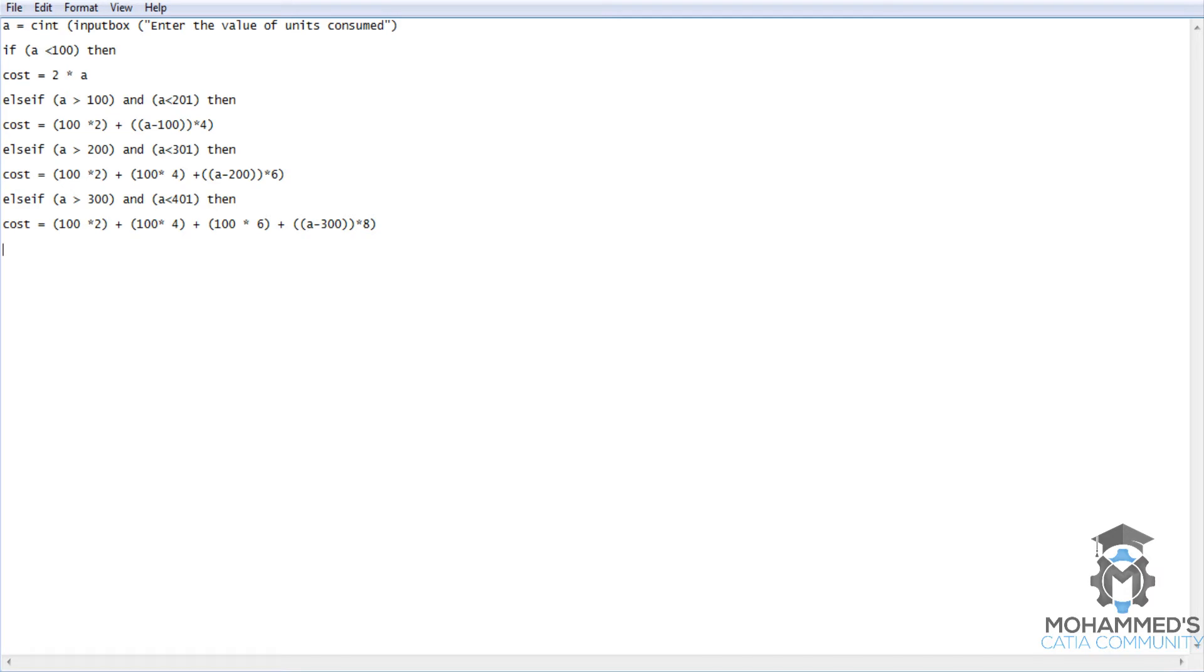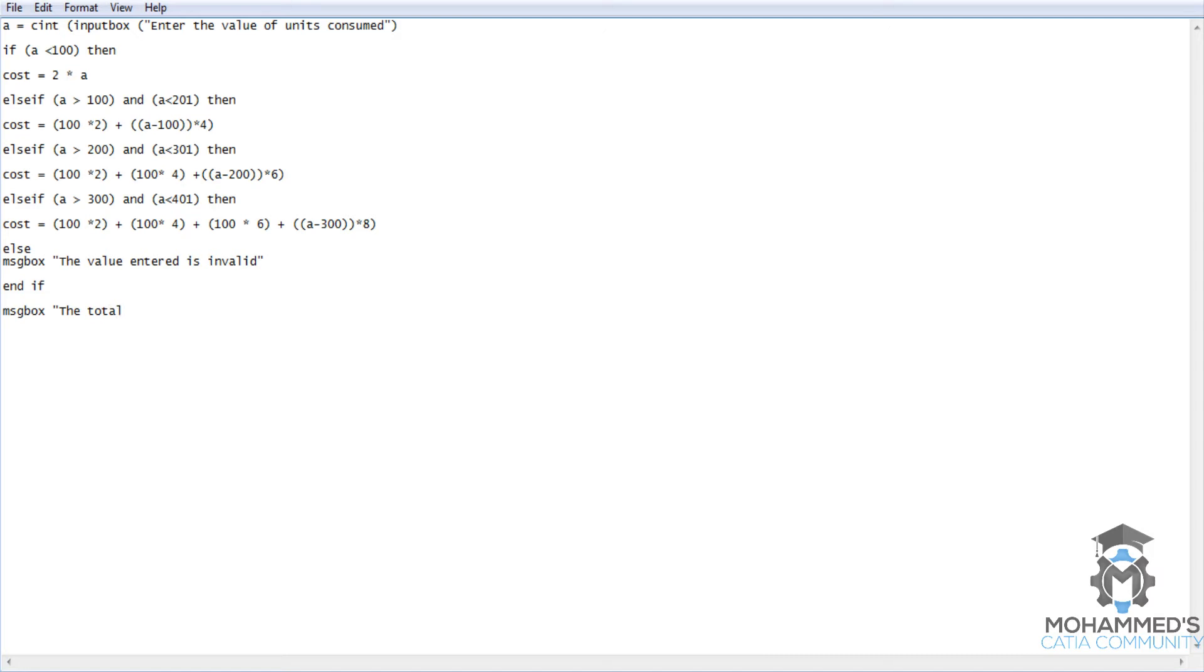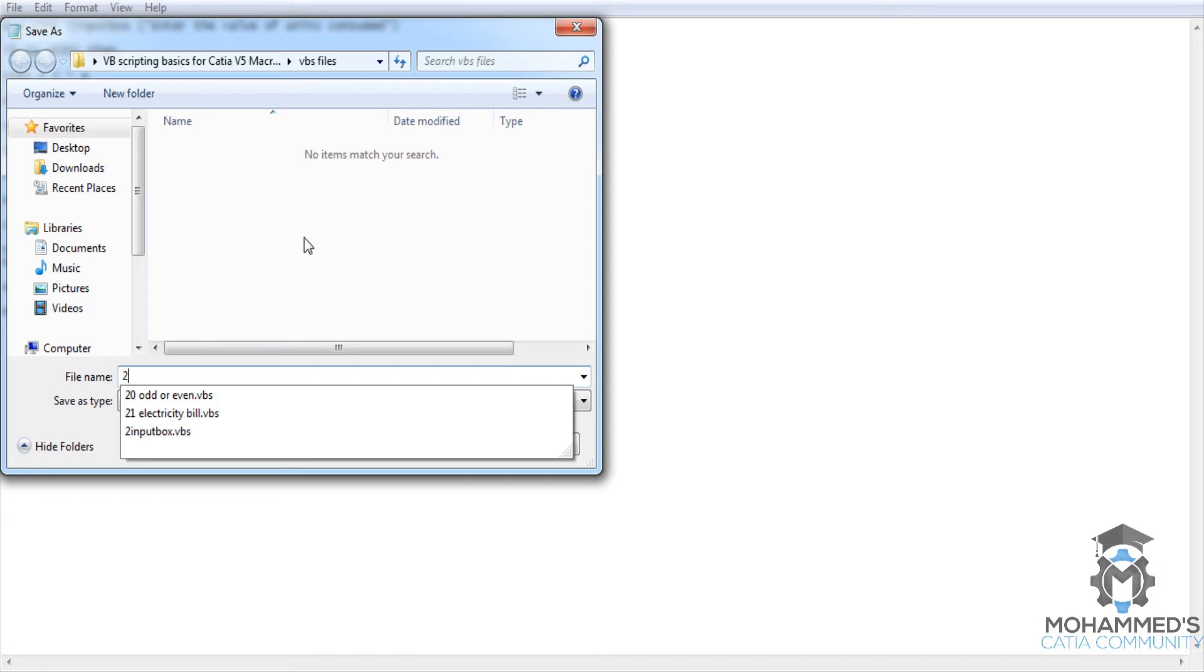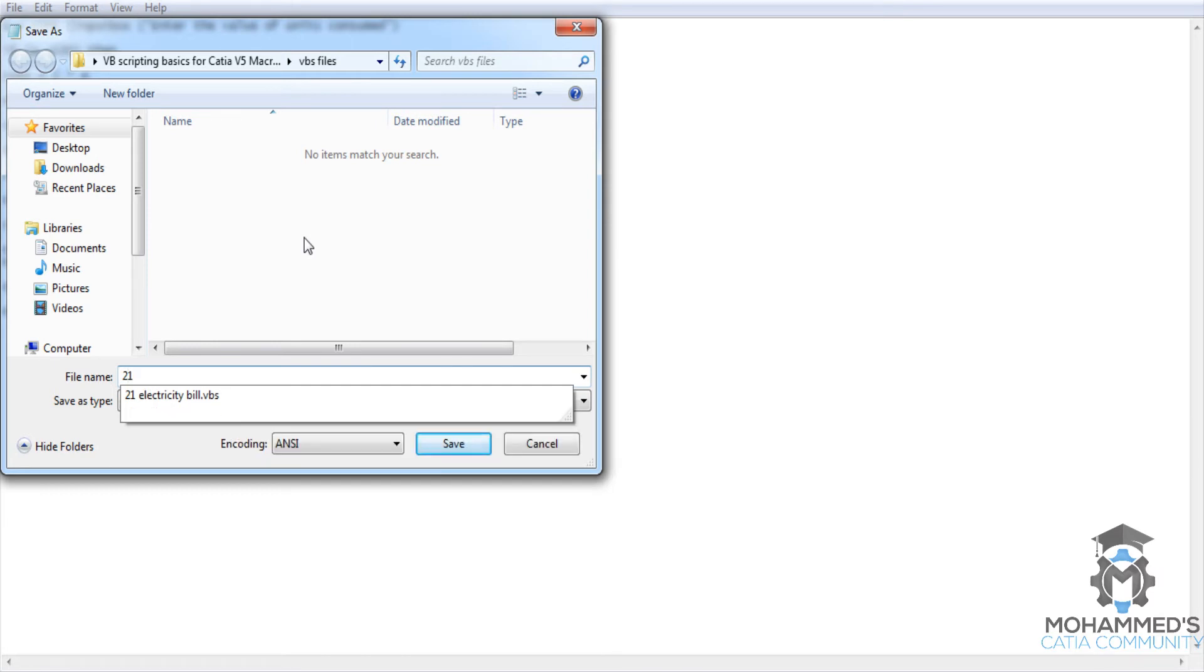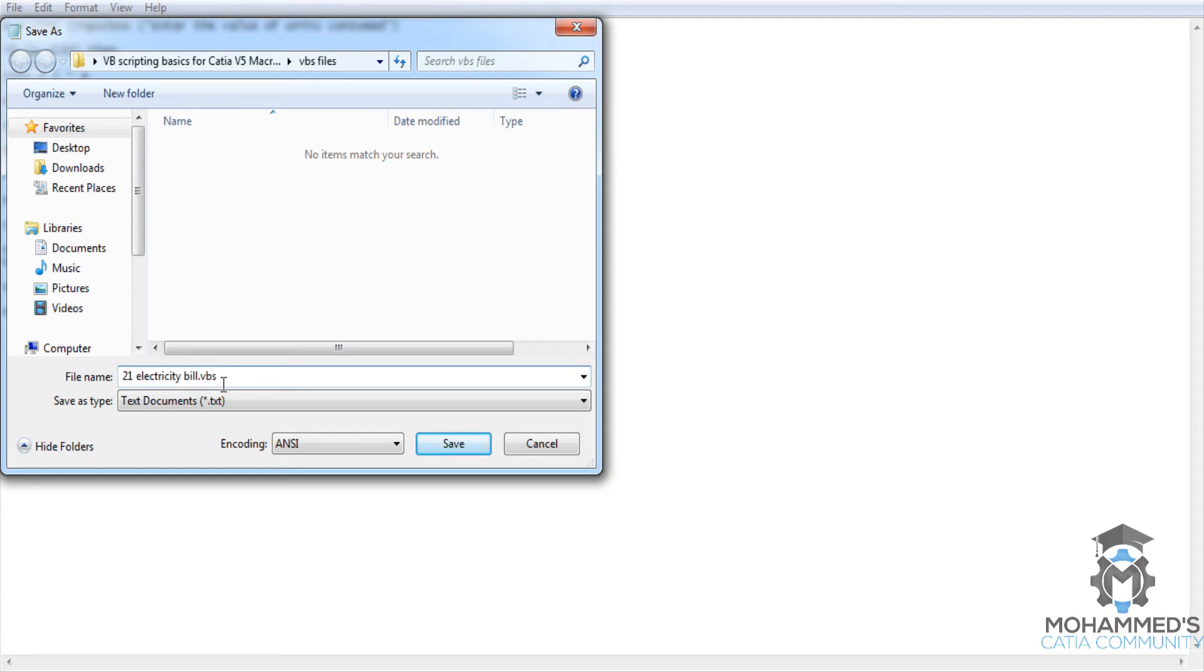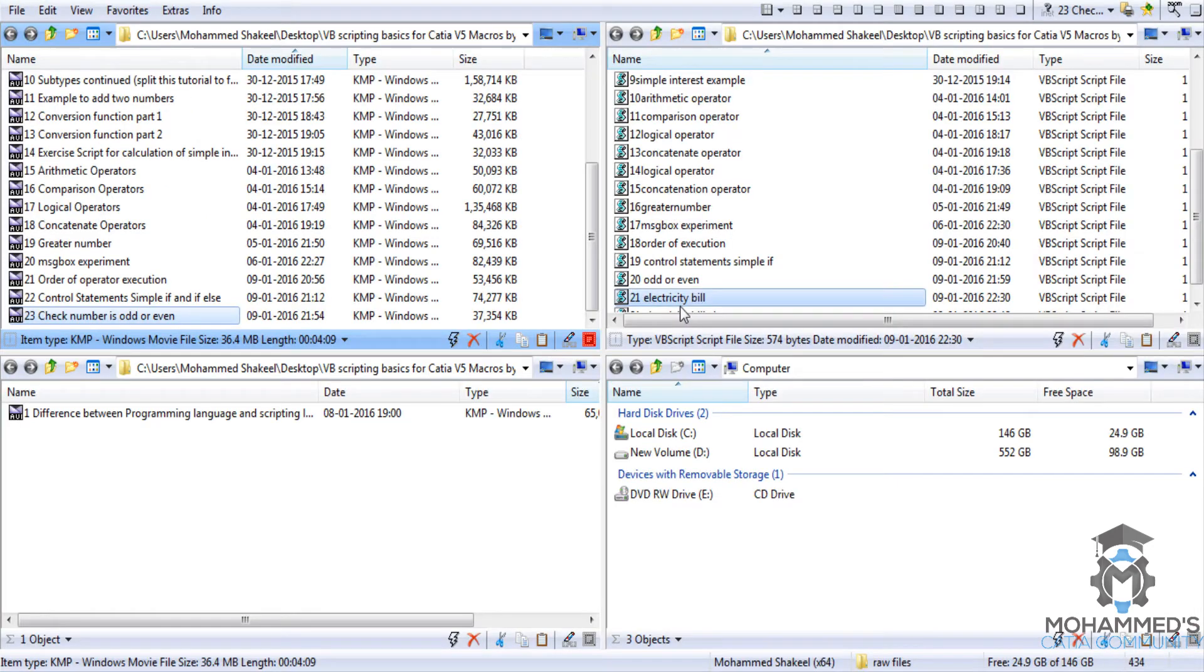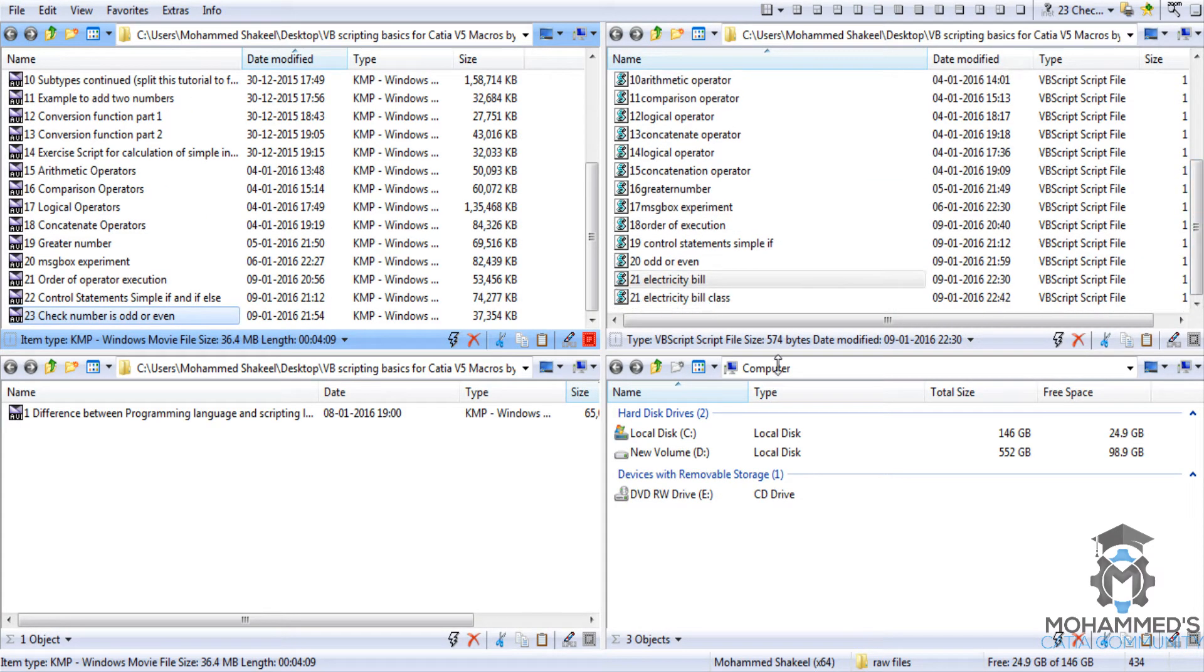Now else, message box: 'the value entered is invalid' or something like that. Now end if. Now message box: 'the total bill amount is' space, close the quotation. Let's save the script as '21 electricity bill class'. Save. Now let's try to execute that script here.